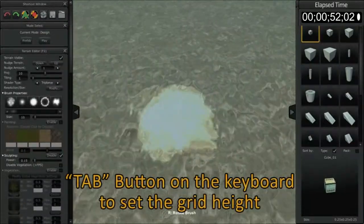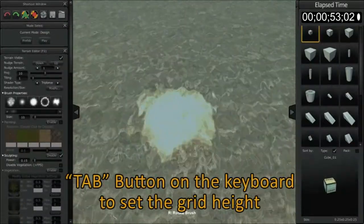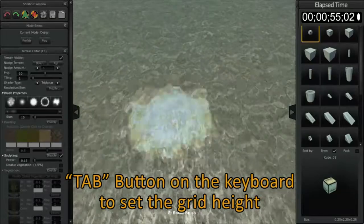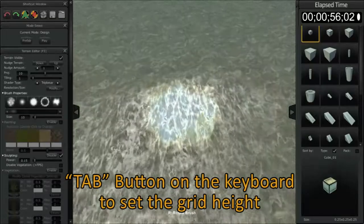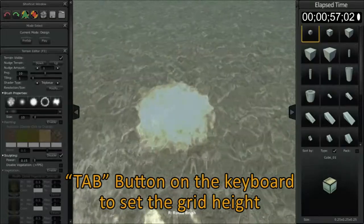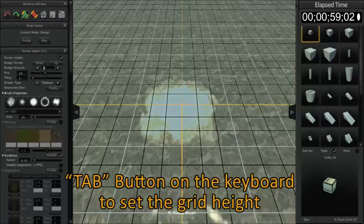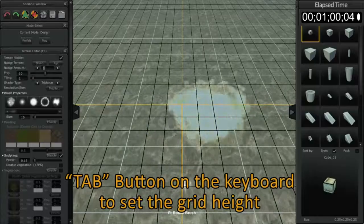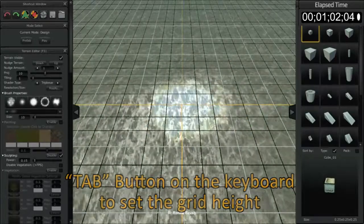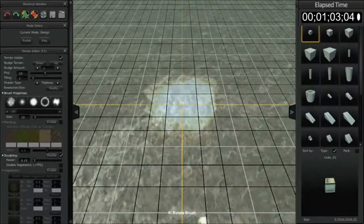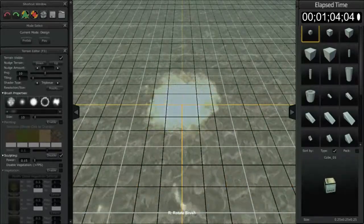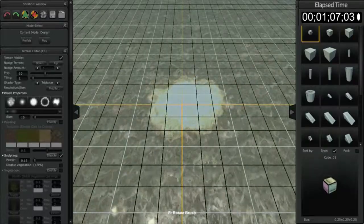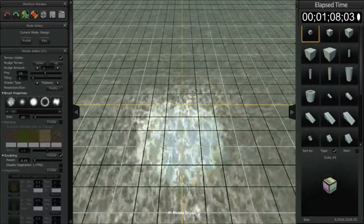By hitting the tab button on your keyboard—I'm not pressing or holding any of the mouse buttons, I'm just hitting the tab button—you're going to see a grid appear. The grid is always there; it's just that it was below the actual terrain surface itself.